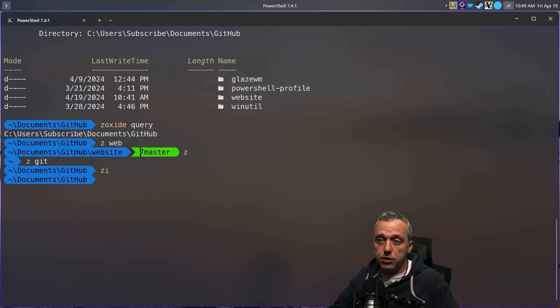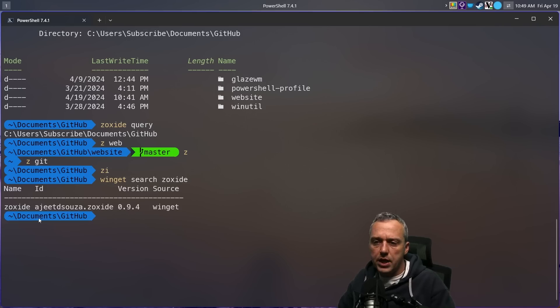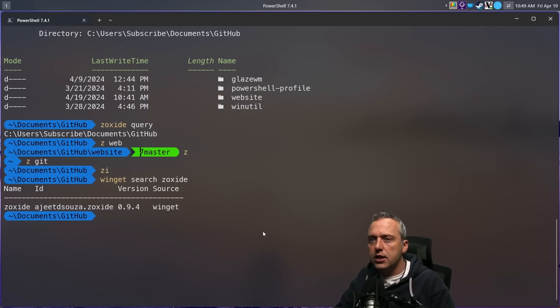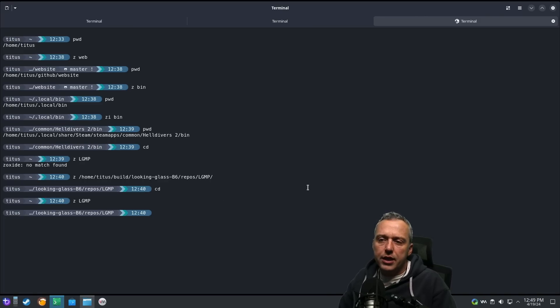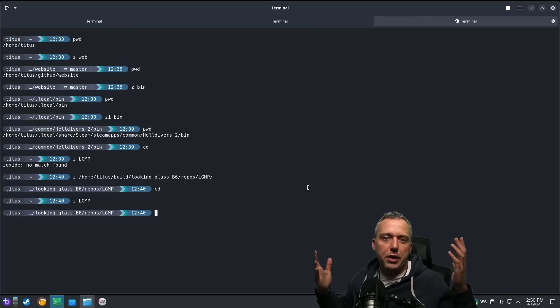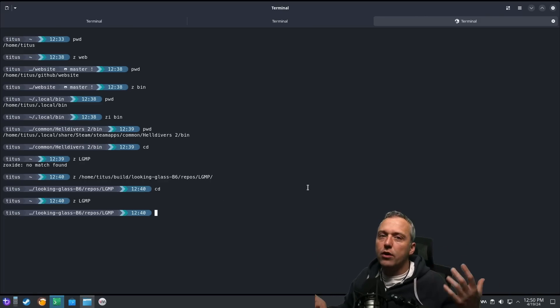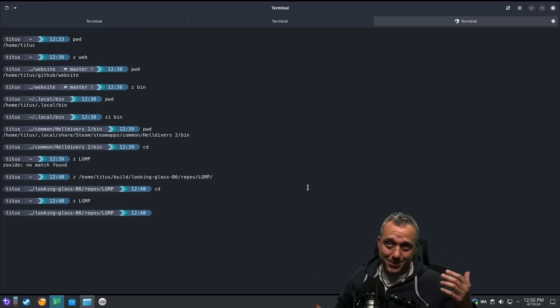You can just go Winget search Zoxide and you can just put that in there for the installation, Winget install that. And then obviously back on Linux, you can just do your package manager in Zoxide. You have all these functionalities on every operating system.